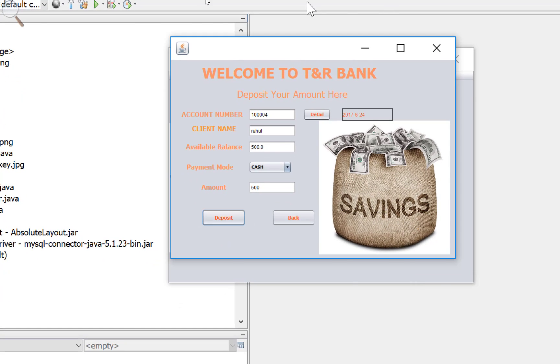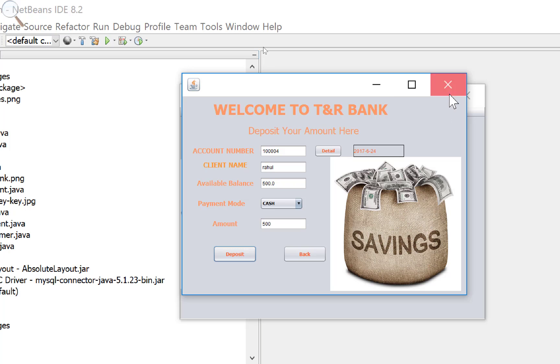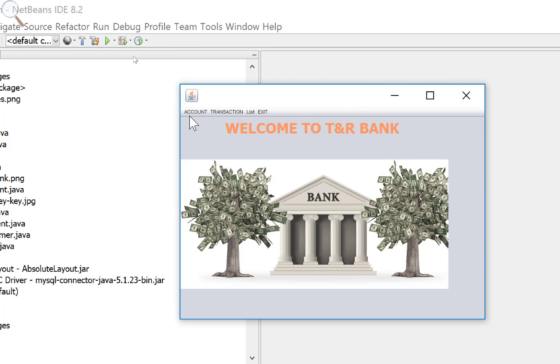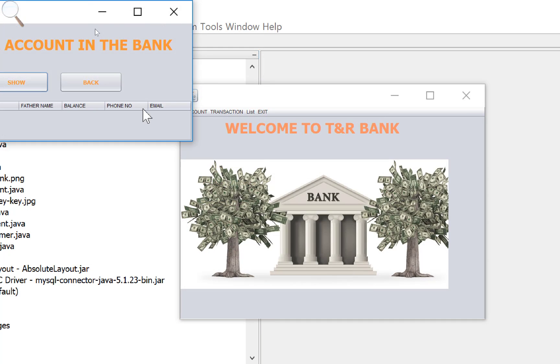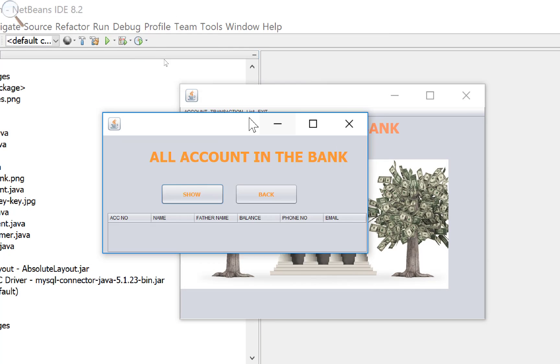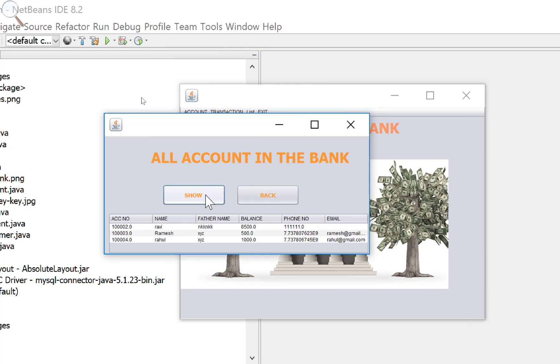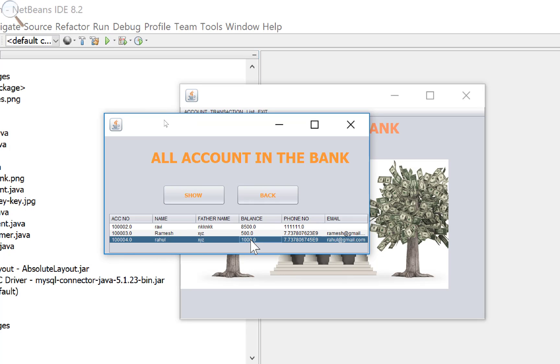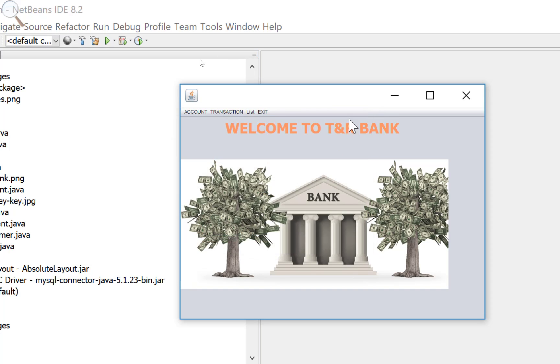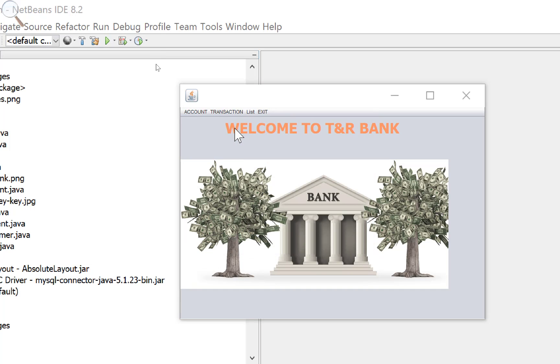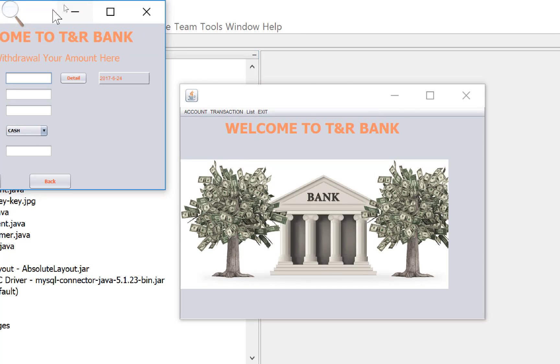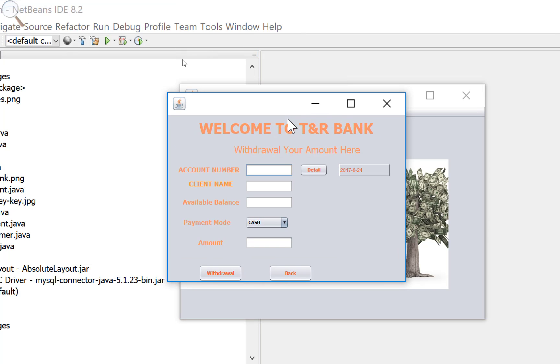If you want to deposit into your bank, then put your account number as well as amounts. Now check your amount in the Rahul account, that is 1000 rupees. Opening balance is 500 and deposit amount is also 500, so added the 1000 rupees.